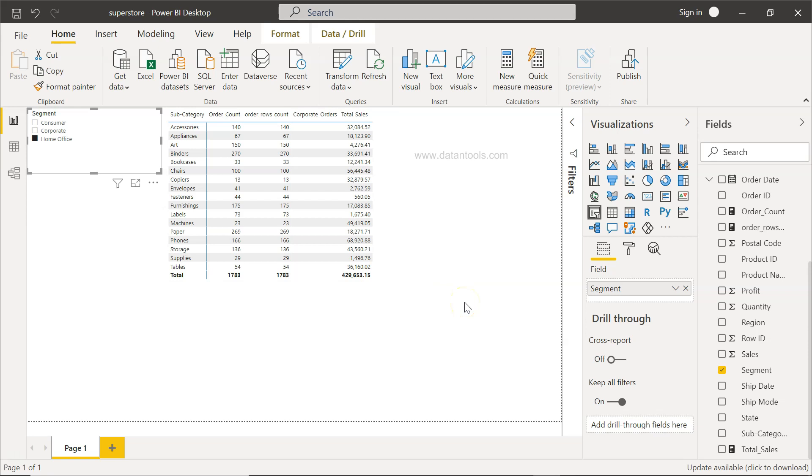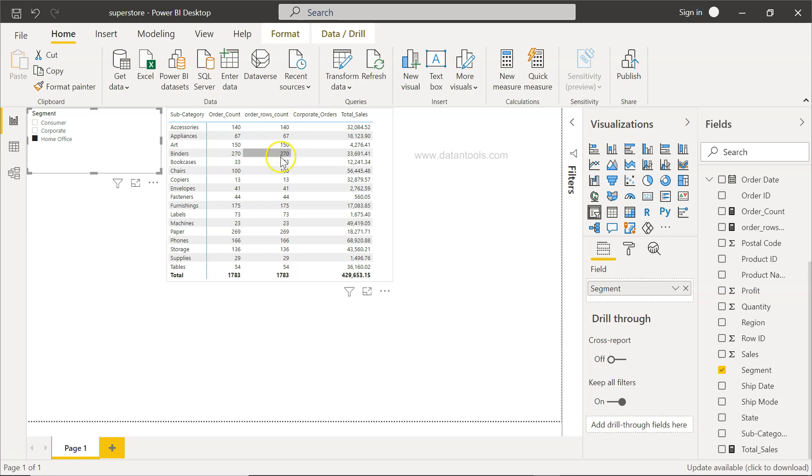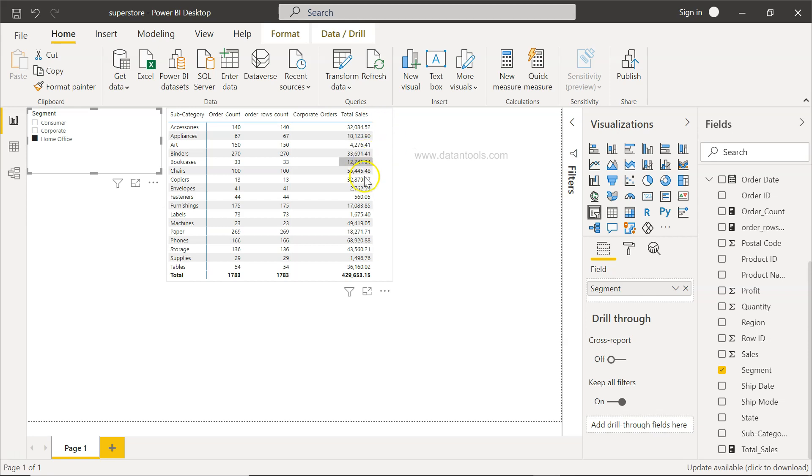Another scenario can be, for example, if you want to create a new column altogether. In that case also, let's say just assume that you have one column which is present over here and another is the total sales. Then you want to divide those columns or multiply those columns. In that scenario also, you can basically utilize this total sales as well.